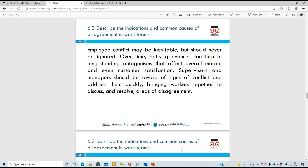When you're at work, conflict is inevitable - but it should never be ignored. Over time, little grievances can turn into longstanding antagonisms. If they're not addressed in a timely manner, they will escalate and might affect the whole employee role and customer satisfaction. As a supervisor or manager, you need to be aware of conflict signs and address them quickly, bringing your workers together to discuss and resolve any disagreements.